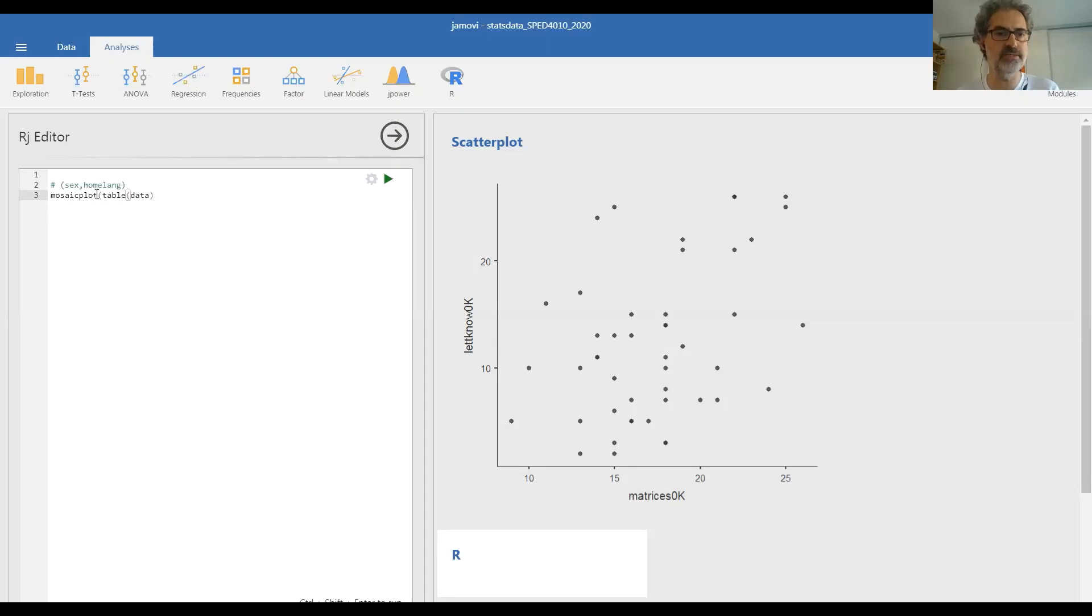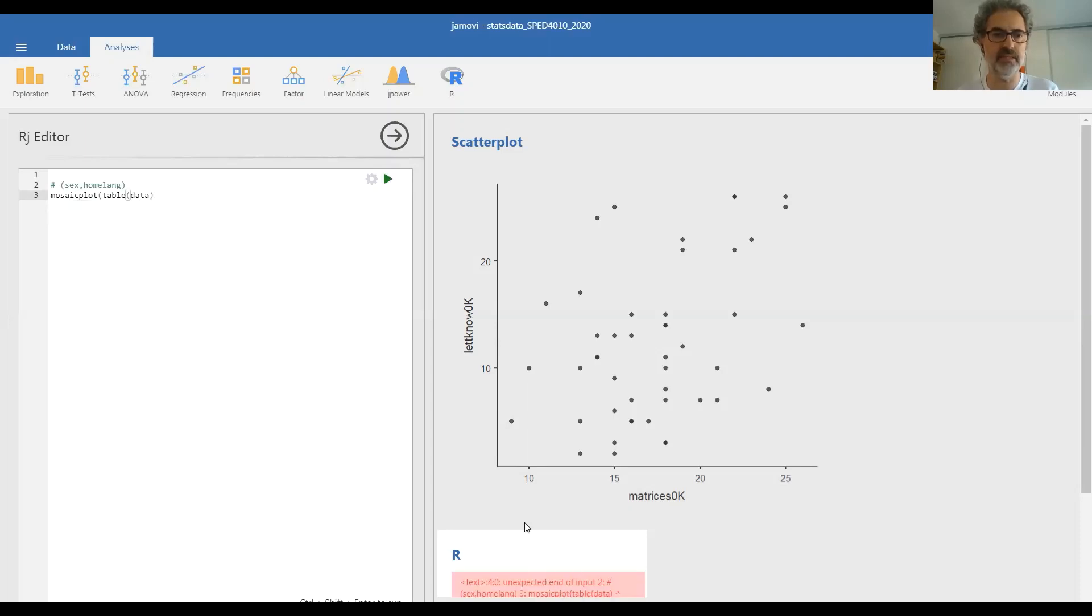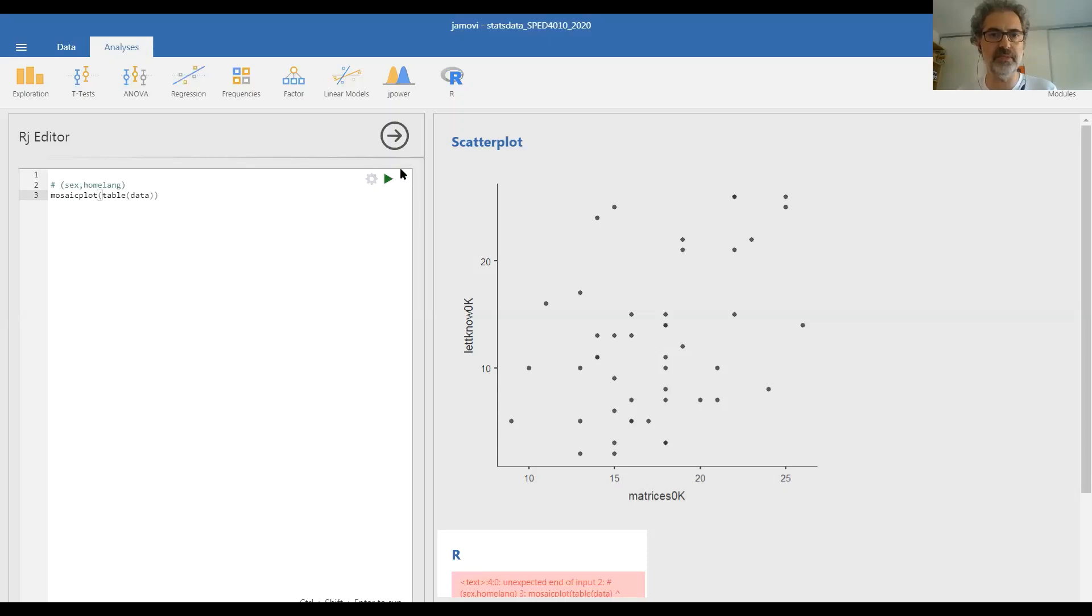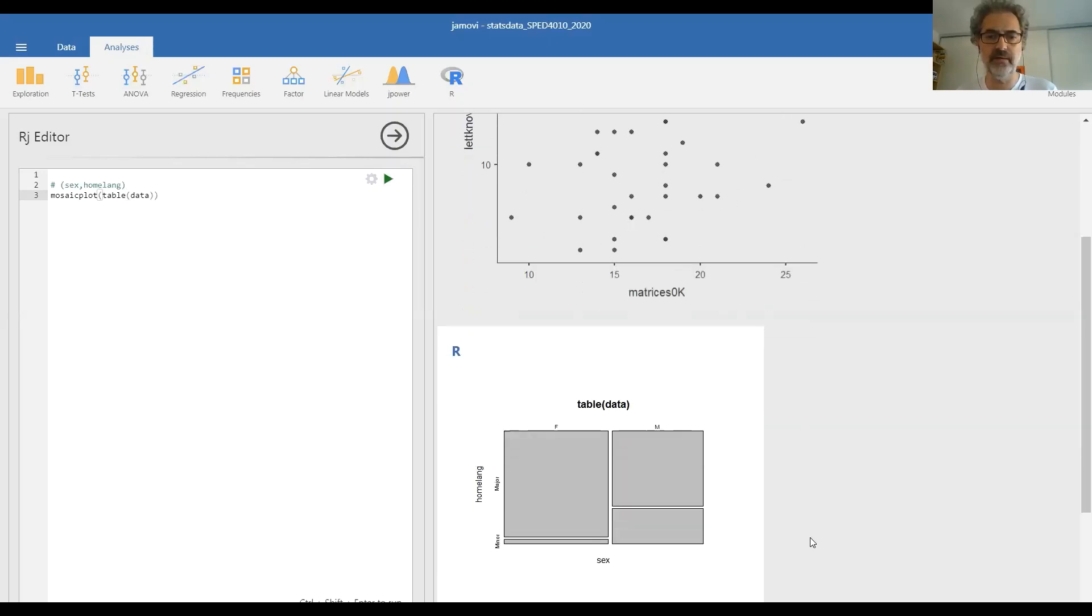So if I click on the yellow triangle here, I will get an error message because Jamovi cannot make sense of what I wrote. So I need to close this parenthesis and now everything is complete and I can click again on run and I can get what is called a mosaic plot.